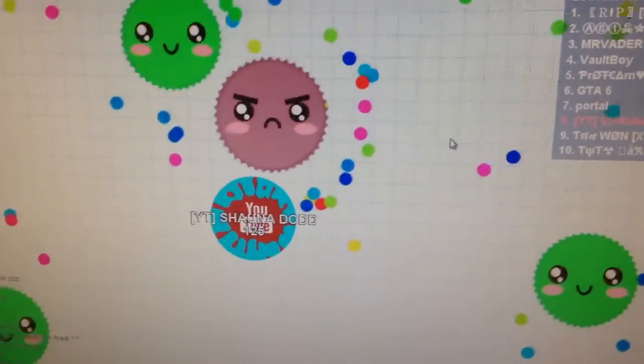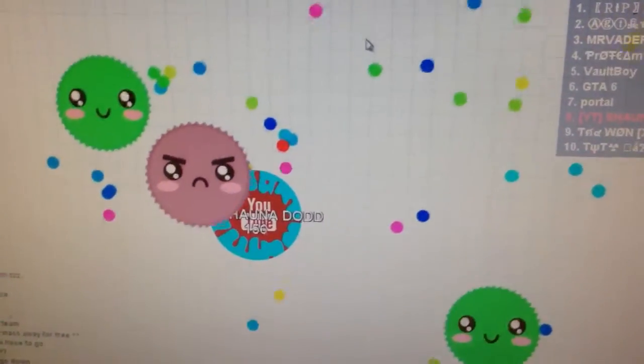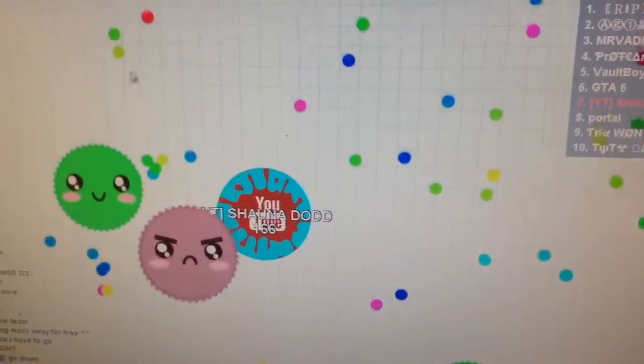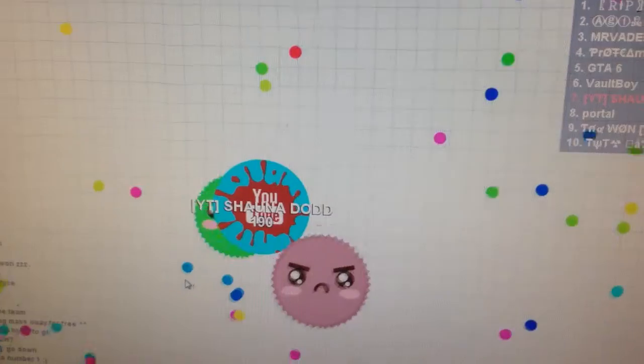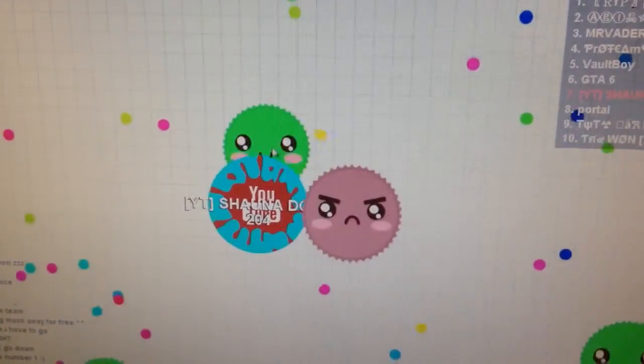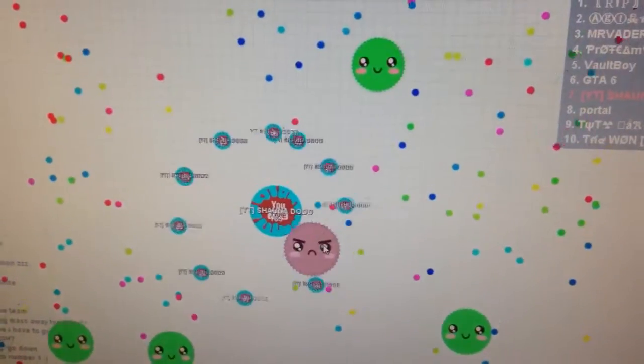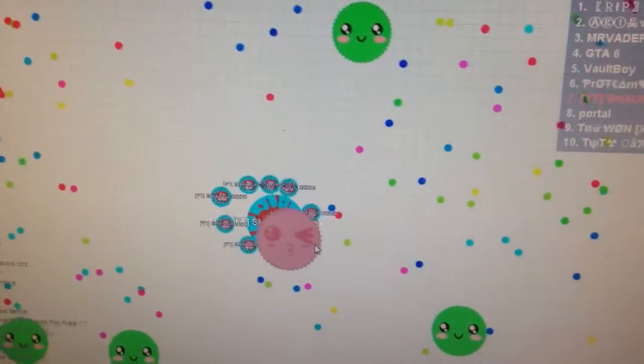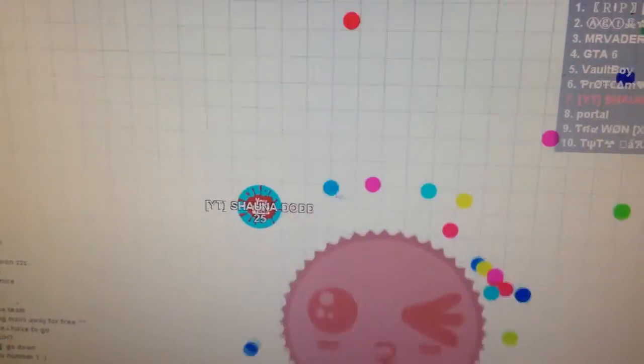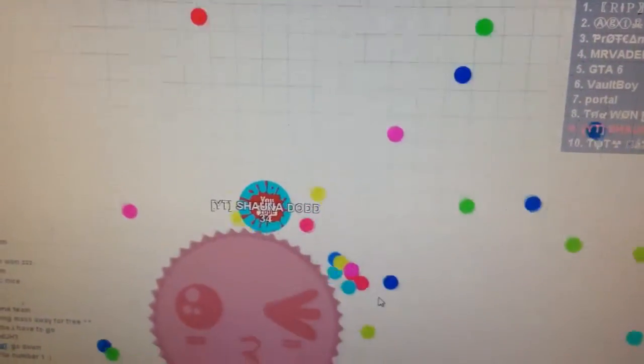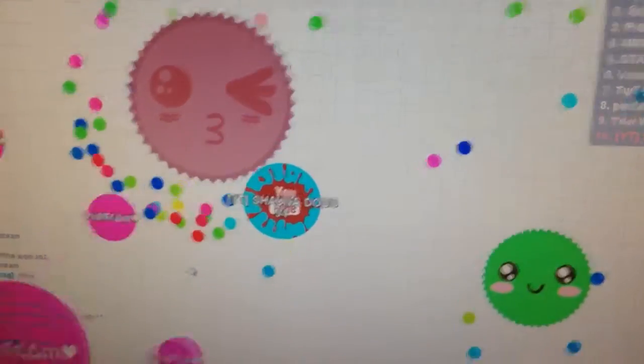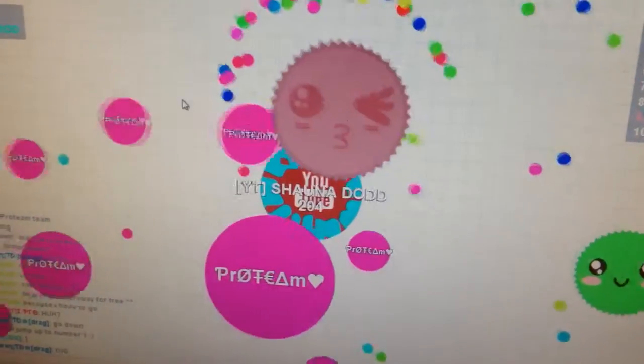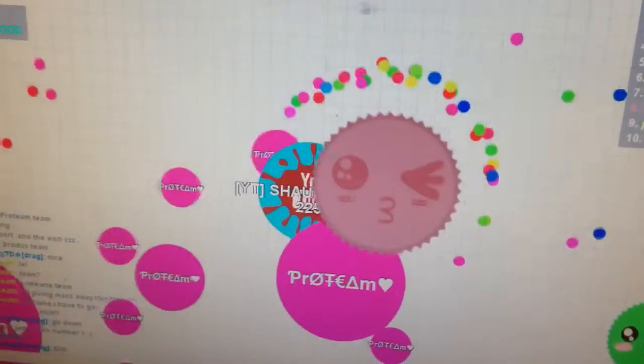Yay! Mother cell! Oh my god, I'm gonna split on it to feed the mother cell and then it will feed me more. See what I mean? Then I eat this guy.